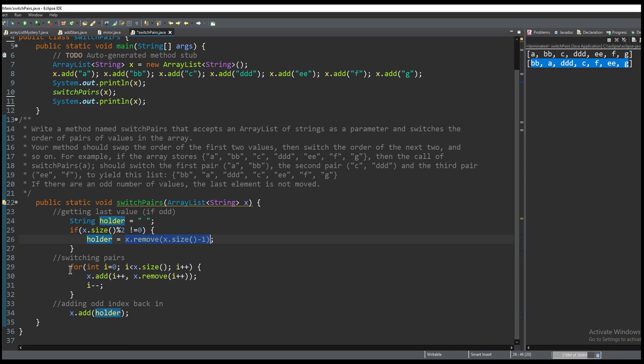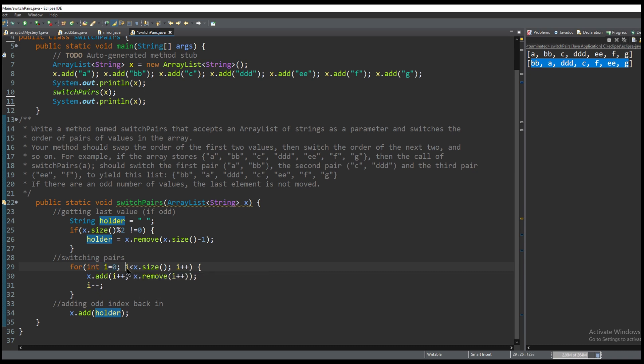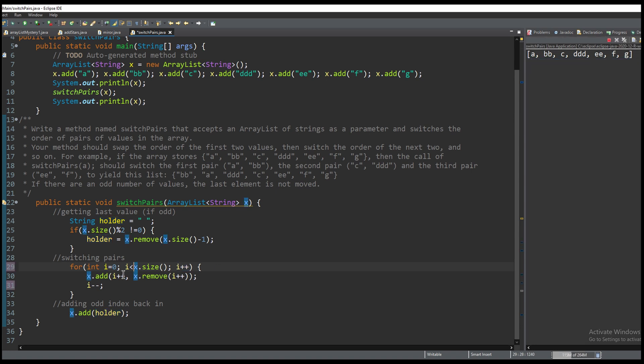Now we are going to switch the pairs so we have a for loop. We are going to set i equal to 0 and we need our for loop to run through the entire array so as long as i is less than x.size and then we're going to increment i++ throughout the array so that we can reach the x.size and stop the for loop.